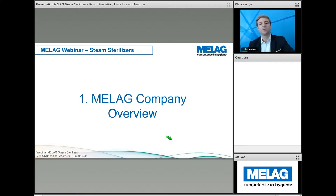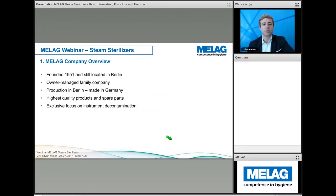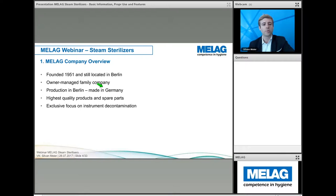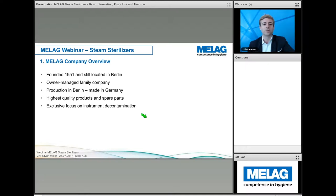MELAG was founded in 1951 and is still located in Berlin. It is an owner-managed family company, which means we are quite stable and very flexible in operation. All production is in Berlin, meaning all our products are exclusively made in Germany, ensuring the highest quality for both main units and spare parts. MELAG puts a strong and exclusive focus on instrument decontamination — we are not involved in any other business.